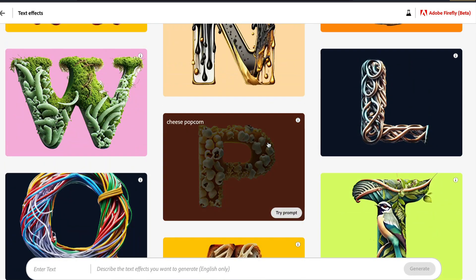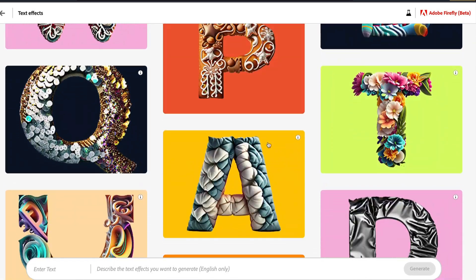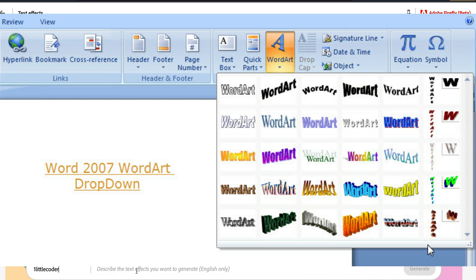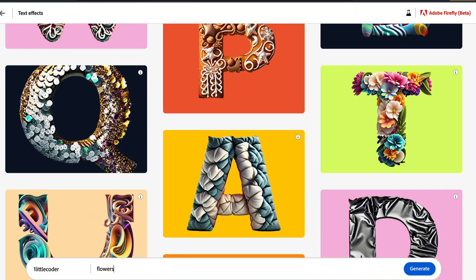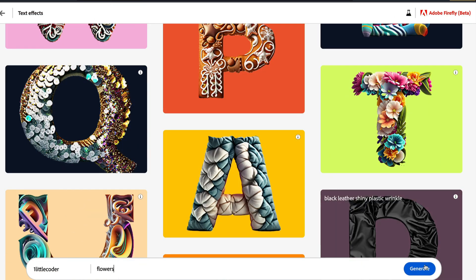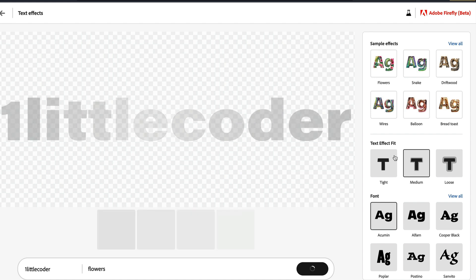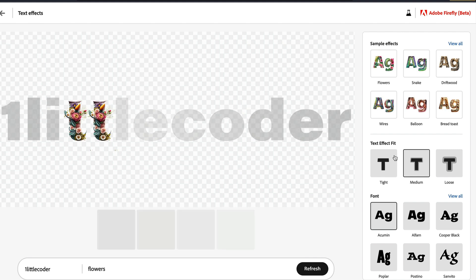I don't know how many of you here are old enough to remember Word Art. When I was a kid, whenever I used to use presentation, I used to use something called Word Art. I think it was in the Microsoft ecosystem where you can generate different designs of words. Now I want to try it out. I want to say 'one little coder' and give me in flower style.